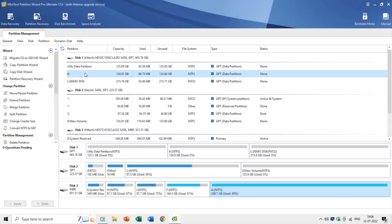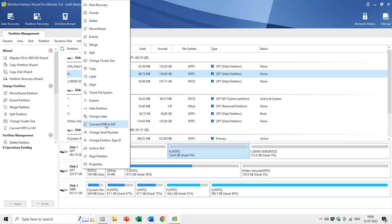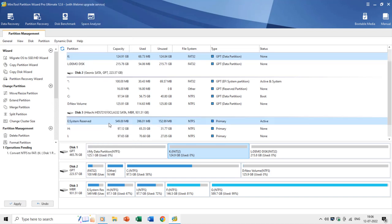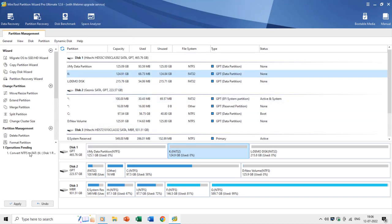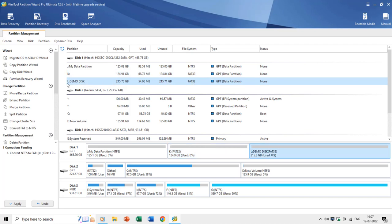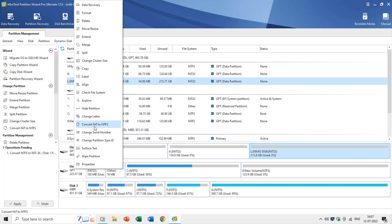You can also change and convert the file system without formatting the drive. For instance, a partition with the NTFS file system can be converted to FAT32, but that requires at least the Pro version of MiniTool Partition Wizard. However, if you have a FAT32 drive and want to convert it to NTFS, you can do this using the Convert FAT to NTFS command in the free version.